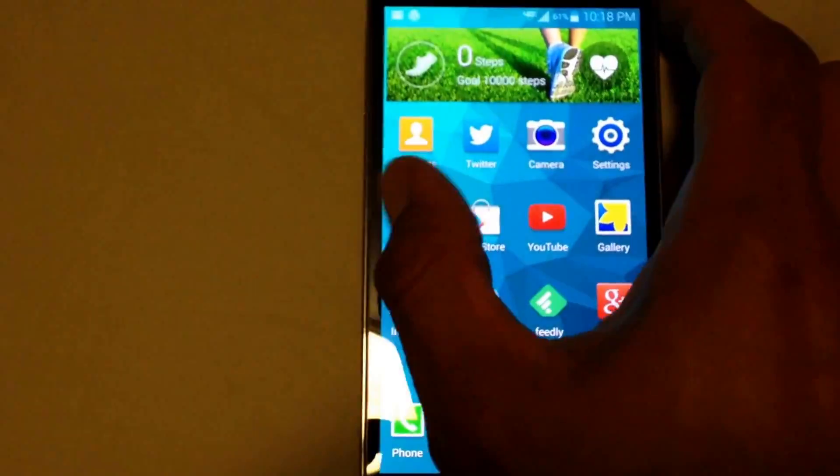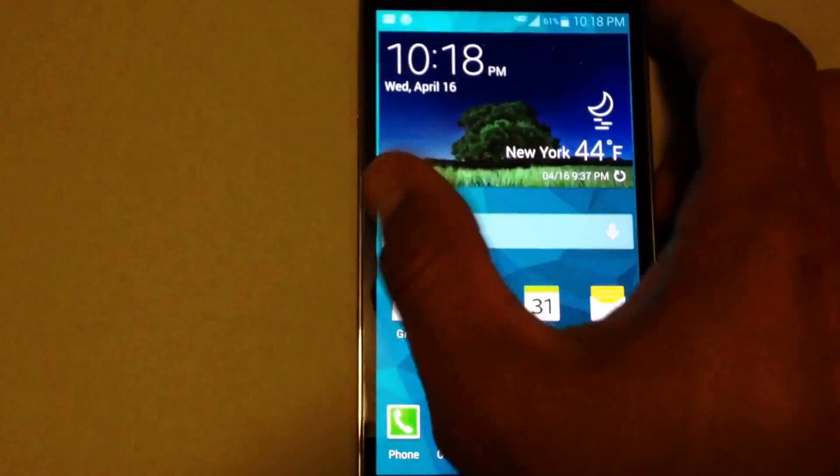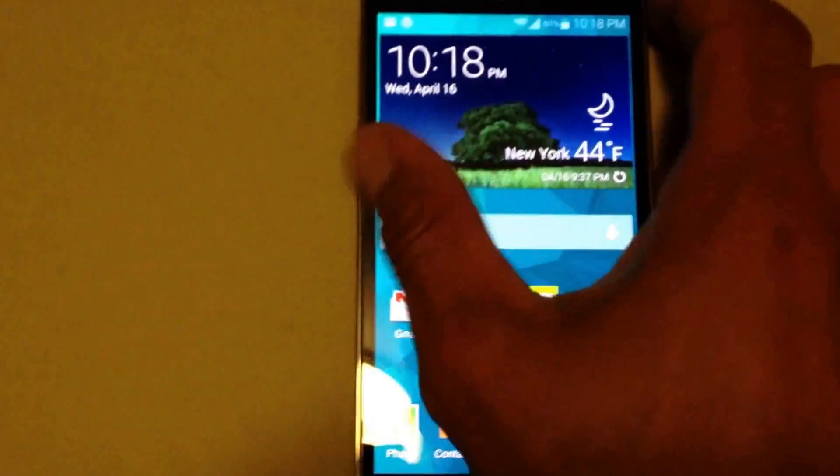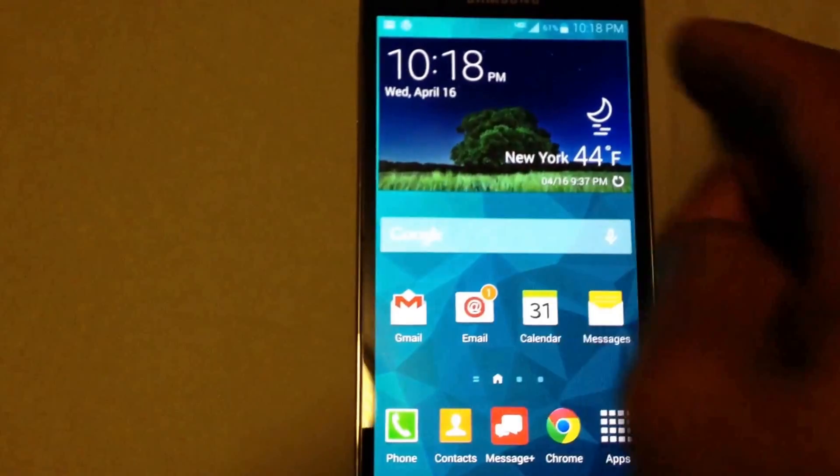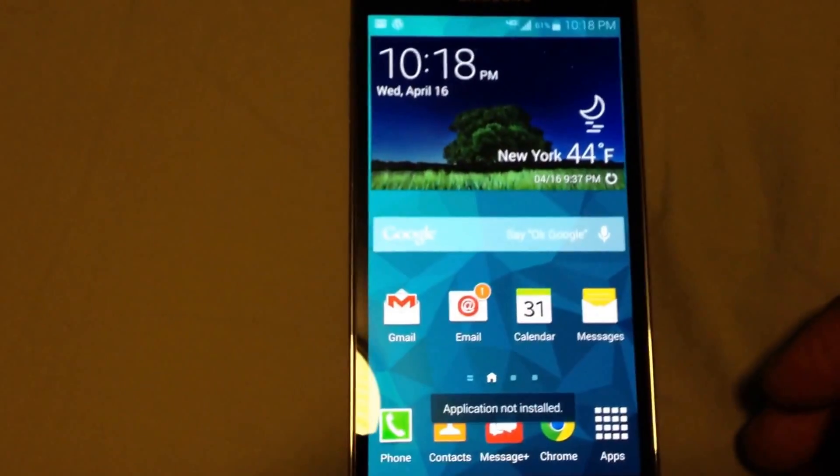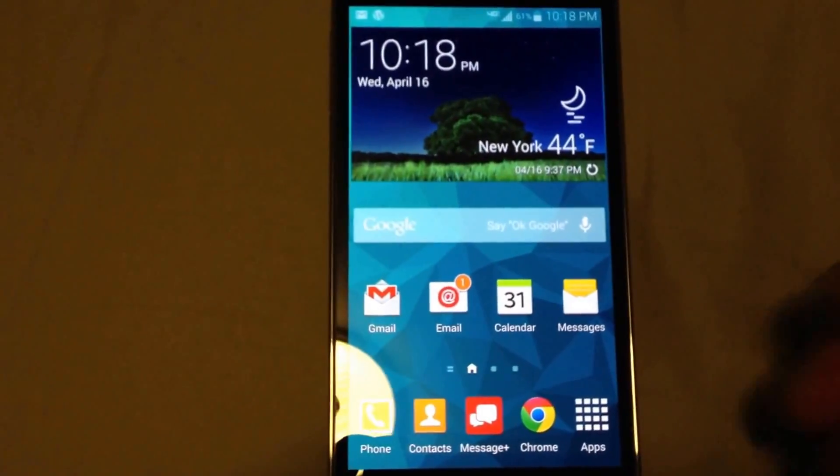So when you're back on the home screen, as you can see I'm clicking and it's completely turned off. Hope you guys enjoyed this quick tip, and I'll catch you guys later. Peace out.